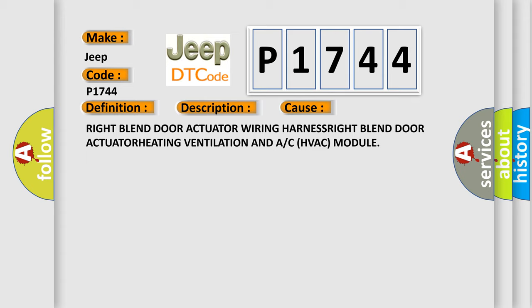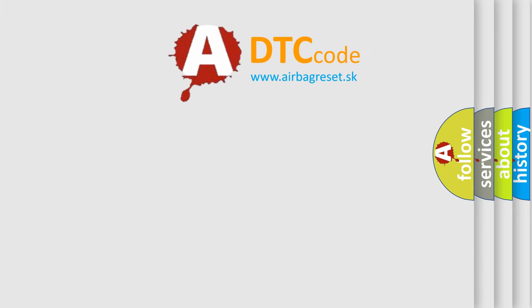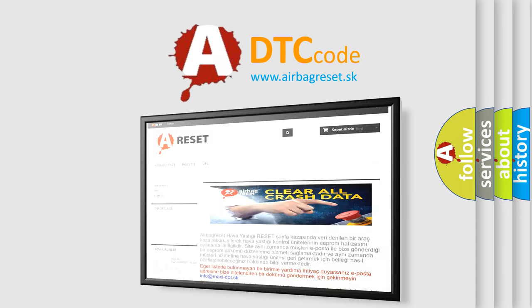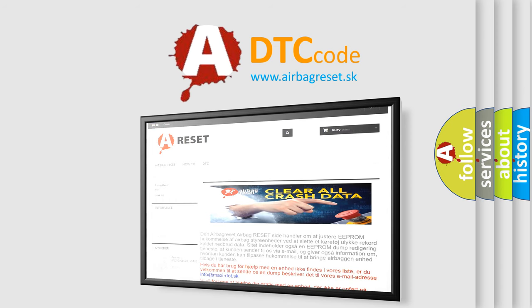The airbag reset website aims to provide information in 52 languages. Thank you for your attention and stay tuned for the next video.